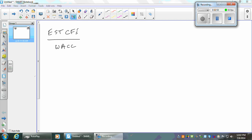If you divide the estimated cash flows by the WACC, the cash flows are what you're earning off of all your assets. The WACC is what you should earn on your assets. So there's some amount of assets — this is going to be an estimated market value for the assets — such that when you take it times the WACC you get those cash flows.